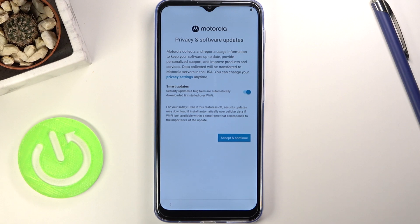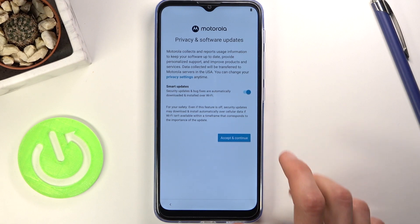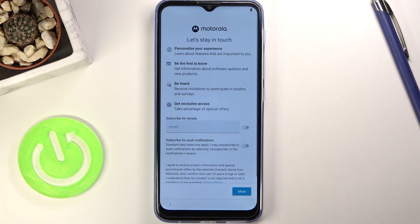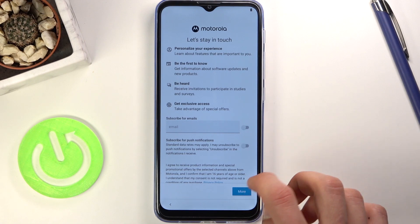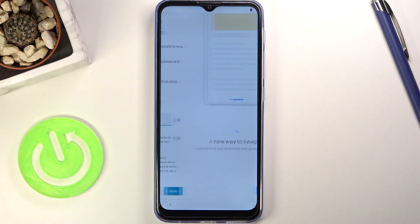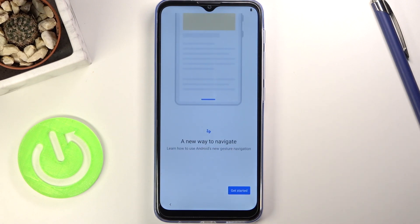Here we have privacy and software update — we do need to accept those. Then we have Motorola's 'let's stay in touch' prompt — I'm not going to provide anything there, and we're basically done with the setup.